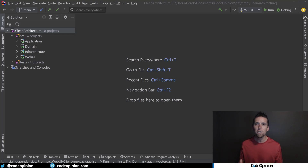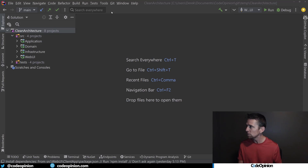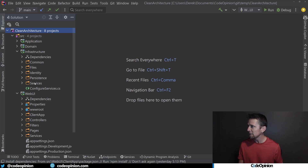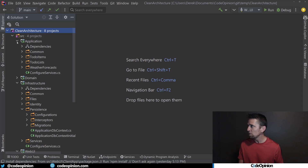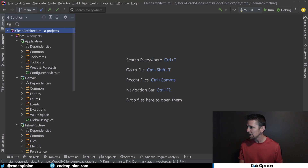The first is a clean architecture template, used to scaffold a new project or solution, giving you all these layers in clean architecture format. We have Web UI with controllers and pages. We have Infrastructure with services and persistence for data access. We have Application, which is a sample to-do item list. We can see to-do items and lists. And then we have Domain, which has entities, enums, events, value objects, etc.